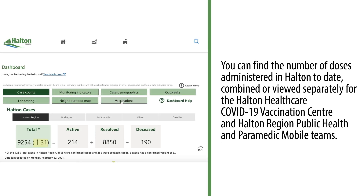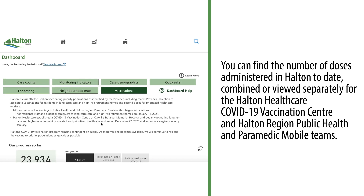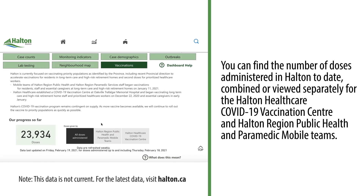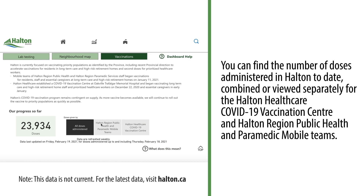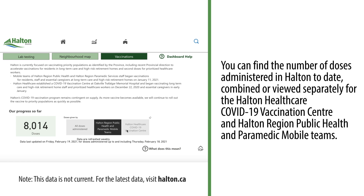You can find the total number of doses administered in Halton to date, combined or viewed separately, for the Halton Healthcare COVID-19 Vaccination Centre and Halton Region Public Health and Paramedic mobile teams. For now, this information will be updated once per week on Fridays. As we get access to more information from the provincial system, we will continue to build out this part of the dashboard.